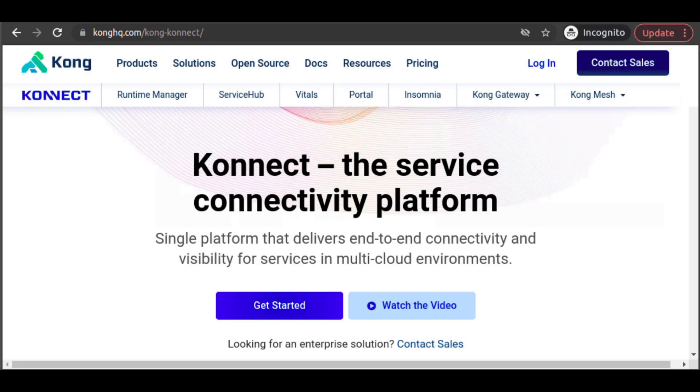In this video, we're going to look at how easy it is to set up services on Kong Connect, and then walk through how we'll hook our services into monitoring and logging solutions quickly and simply with Kong plugins.